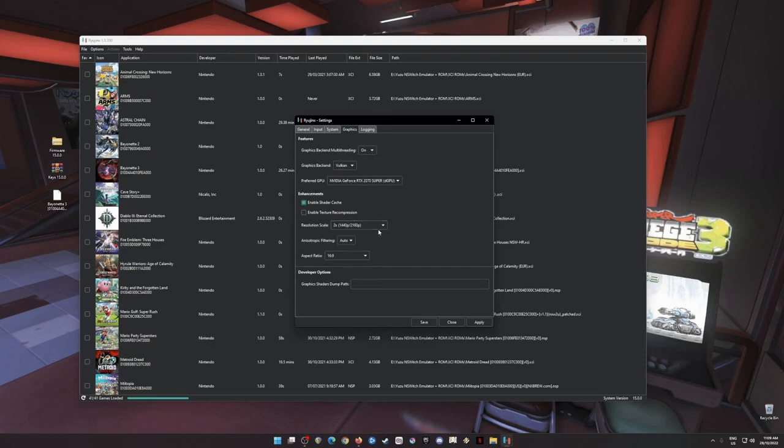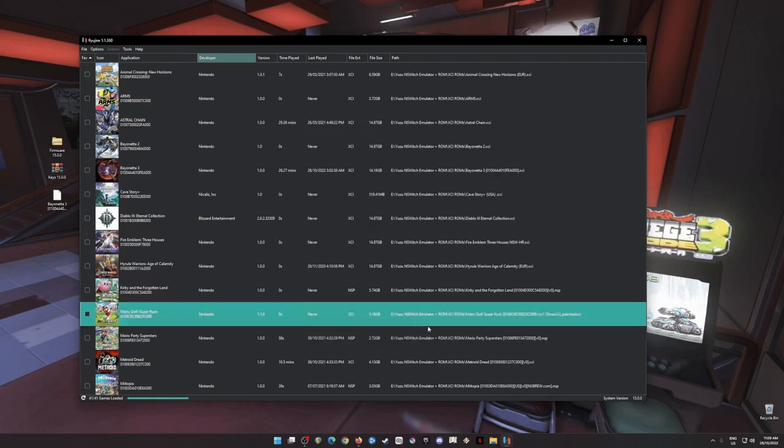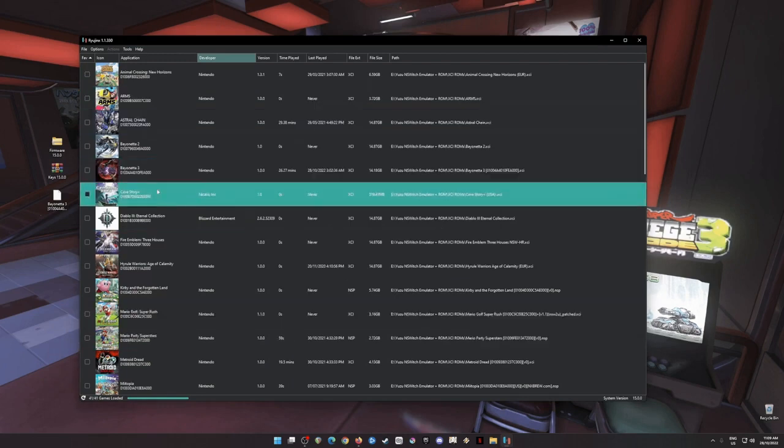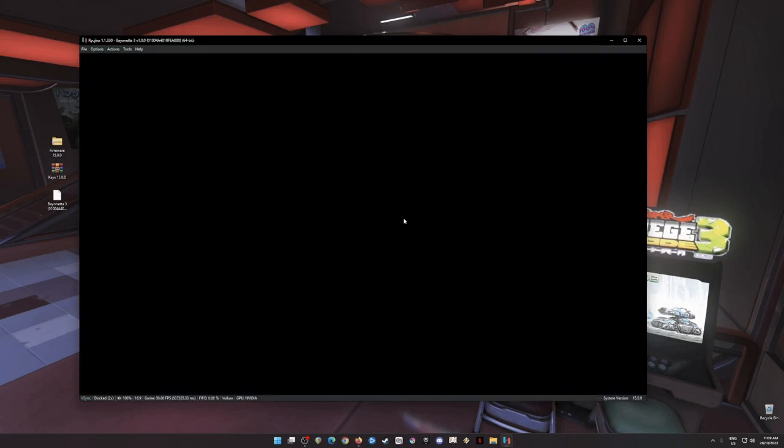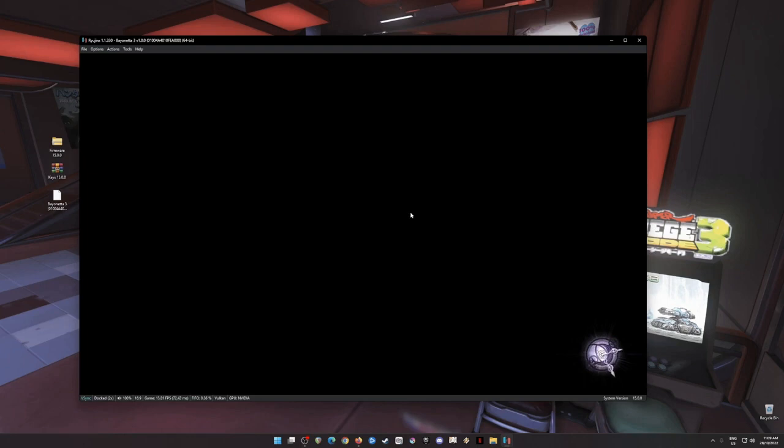Then your resolution, for me it is 1440p. And just hit apply and save. And then let's load up Bayonetta 3. A little bit of disclaimer, I'm not gonna show you guys gameplay but I'm just gonna show you that the title screen, that the game boots into the title screen, and then I'm just gonna stop the emulation.